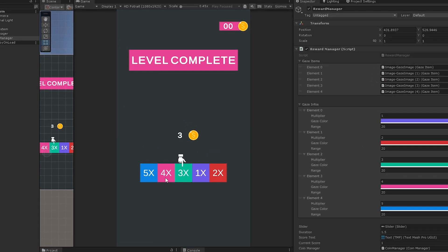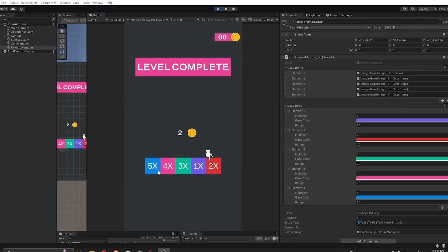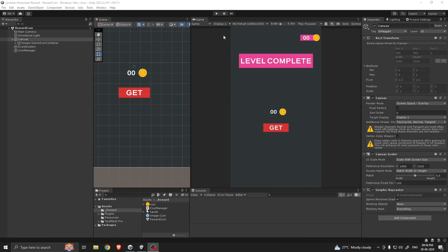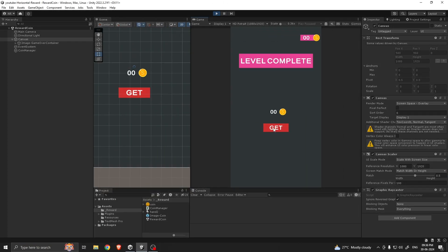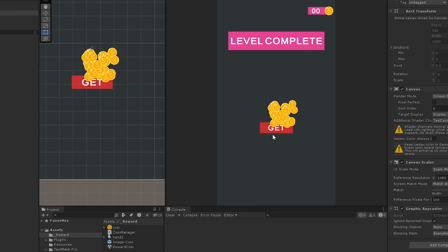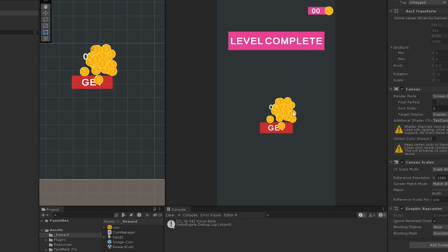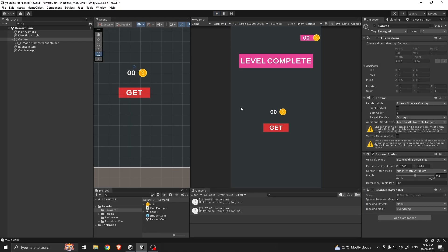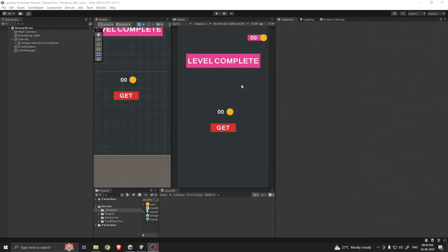Hello everyone, today I am going to show you how to make a horizontal reward bar similar to this one in Unity. This is my starting scene — I am using my previous tutorial floating coin system for this tutorial, because I want to show this kind of animation whenever you press on the horizontal reward bar. All the assets for this project will be given to you in the video description.